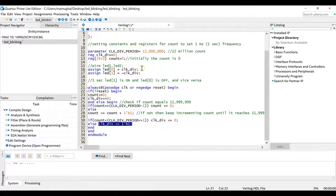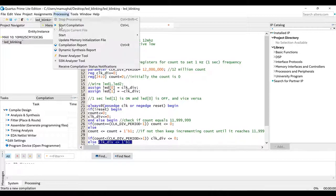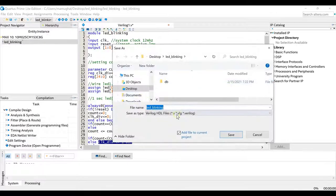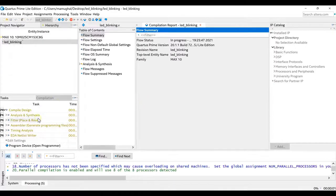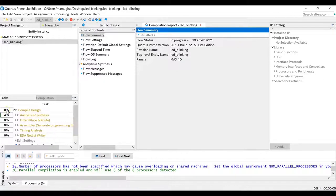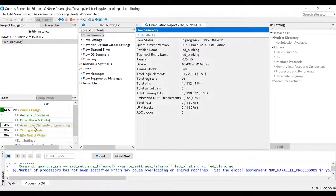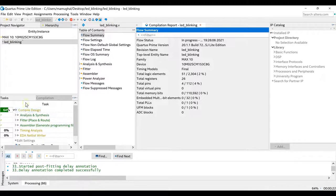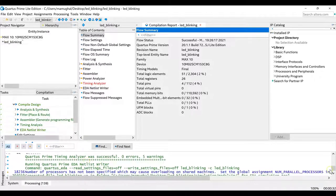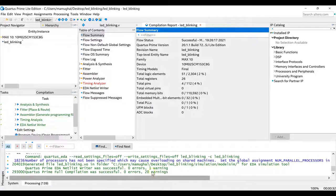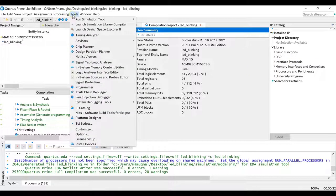Now that the code is ready, go to Processing and click Start Compilation. A dialog asks to save — go with 'led_blinking' as the file name and click Save. You'll then see the status of each task — analysis and synthesis first. You can also view the RTL schematic diagram if needed. Compilation completed successfully — all green checks, though there are 20 warnings that shouldn't impact functionality.